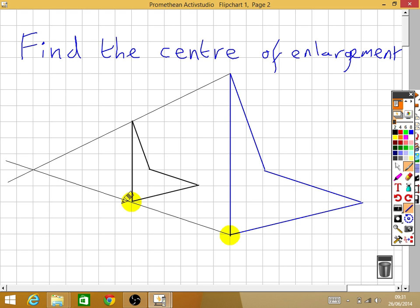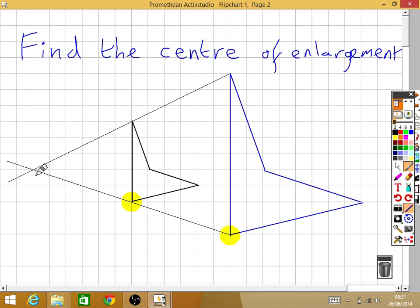If you are perfect and don't make a mistake, then two lines is all you need to find the centre of enlargement. That is very risky, though, and it is very easy to check — so you must do a third pair of points to confirm that is actually the centre.